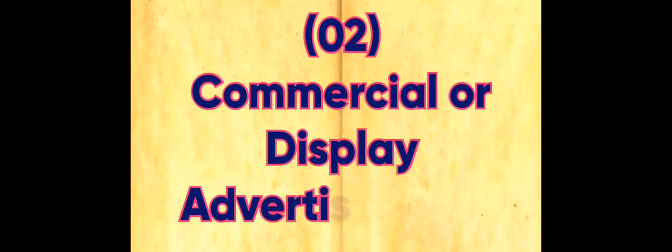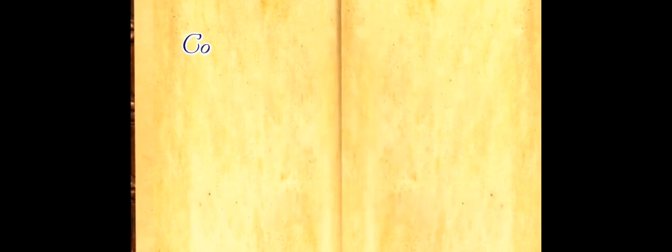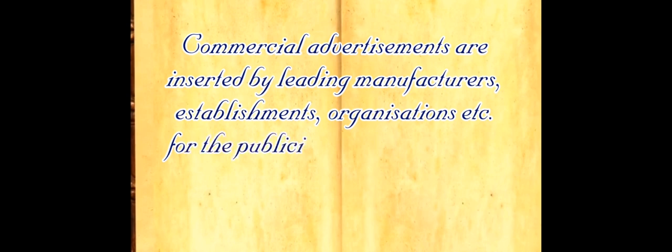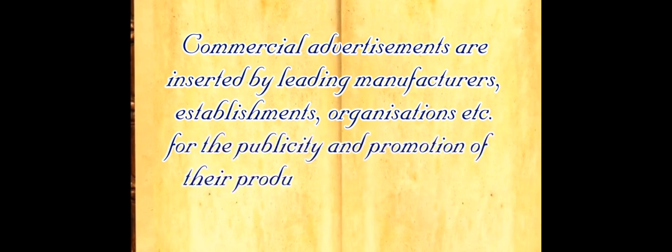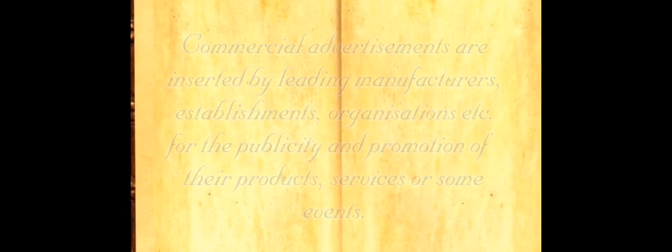Number two: commercial advertising or display advertisements. Commercial advertisements are inserted by leading manufacturers, establishments, organizations, etc. for the publicity and promotion of their products, services or some events. Let's see main characteristics. Number one: designed for commercial purposes. Number two: more space, more expensive in terms of advertising costs.